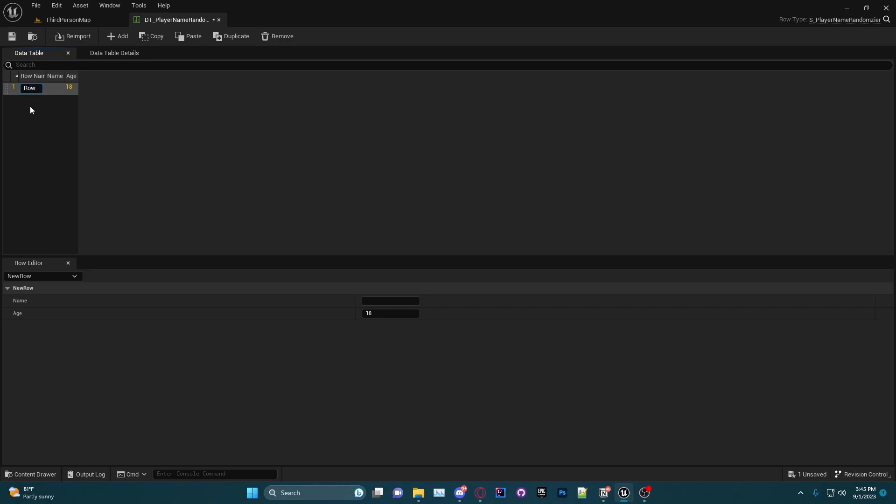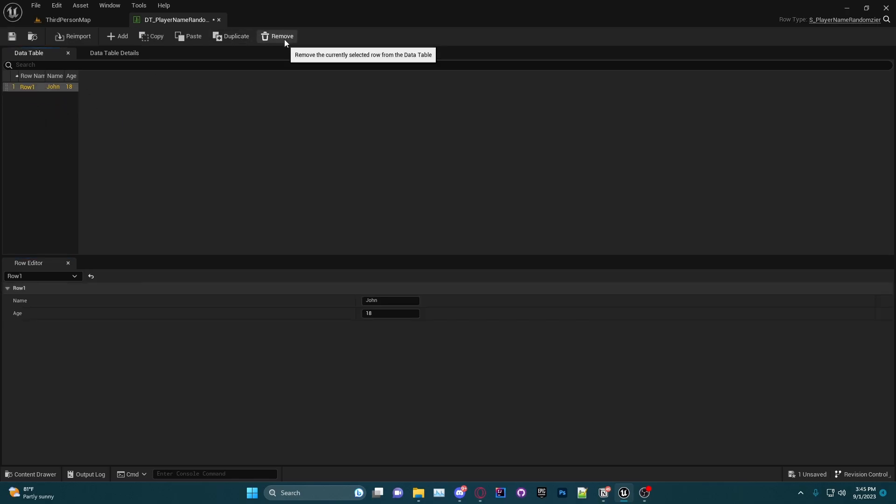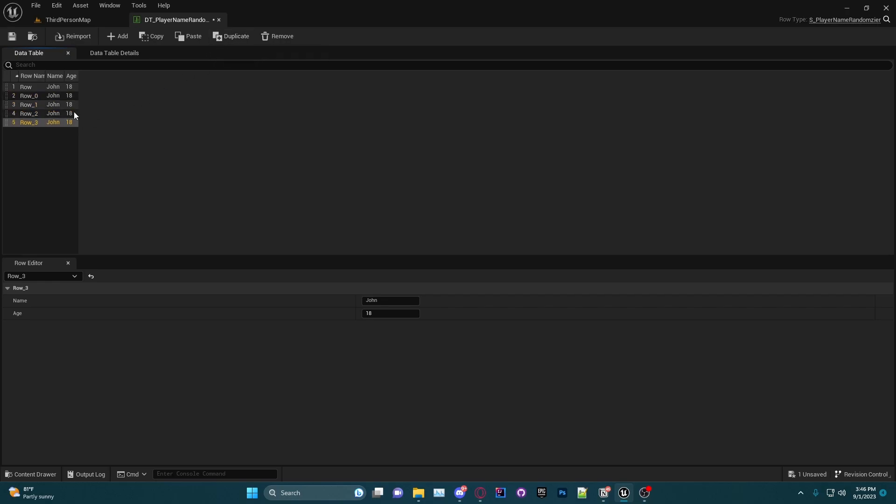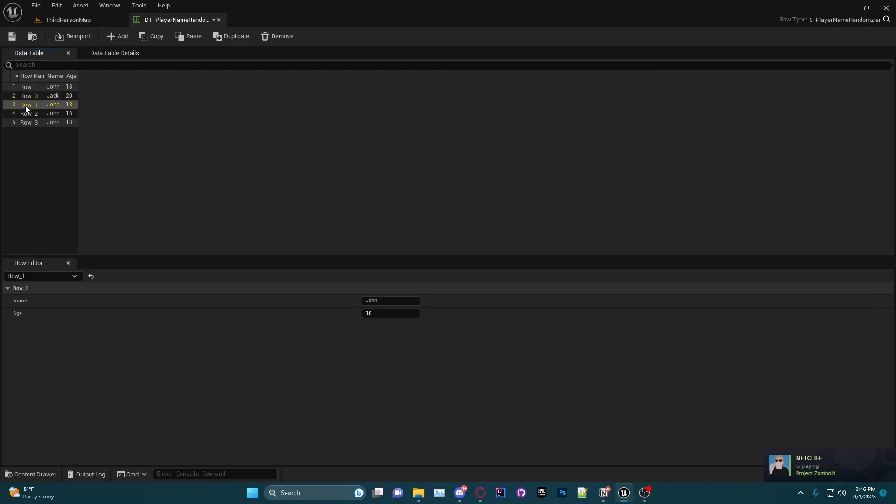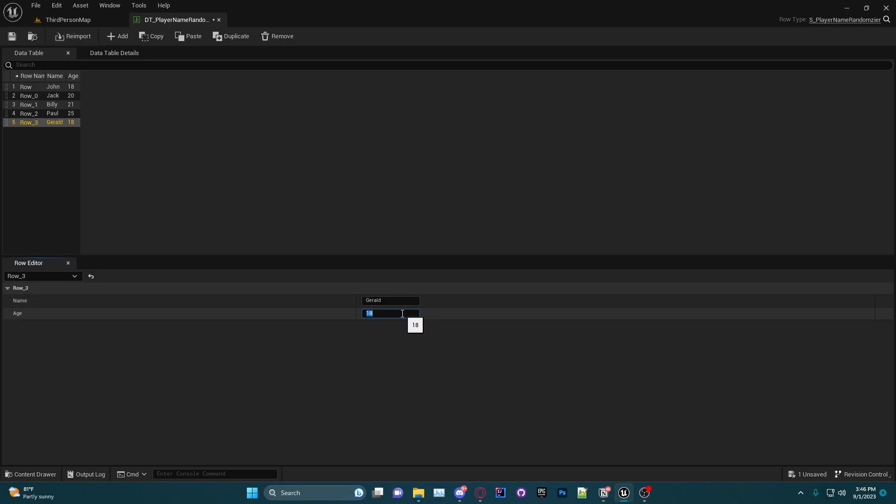For Row 1 I can make the name be John and we'll keep the age at 18. Then I can duplicate it. Actually, I just thought about this—a smarter way to maybe do this would just be calling this Row 0, and then if we duplicate it you have Row 0 and then it'll keep going up from there. So for Row 0 I am going to name this one Jack and he is going to be 20 years old. This one I'm going to put as Billy, going to be 21. This one, let's say Paul, going to be 25. And this last one we will put as Gerald, he is going to be 127.